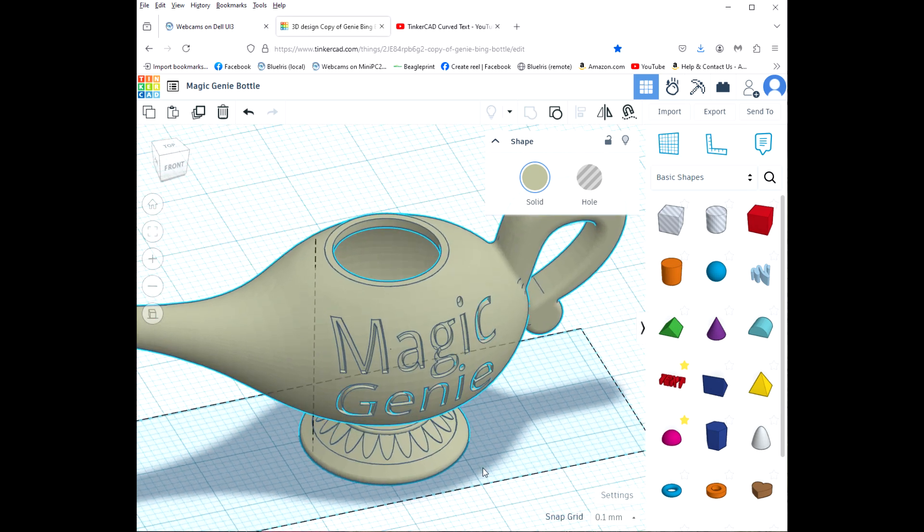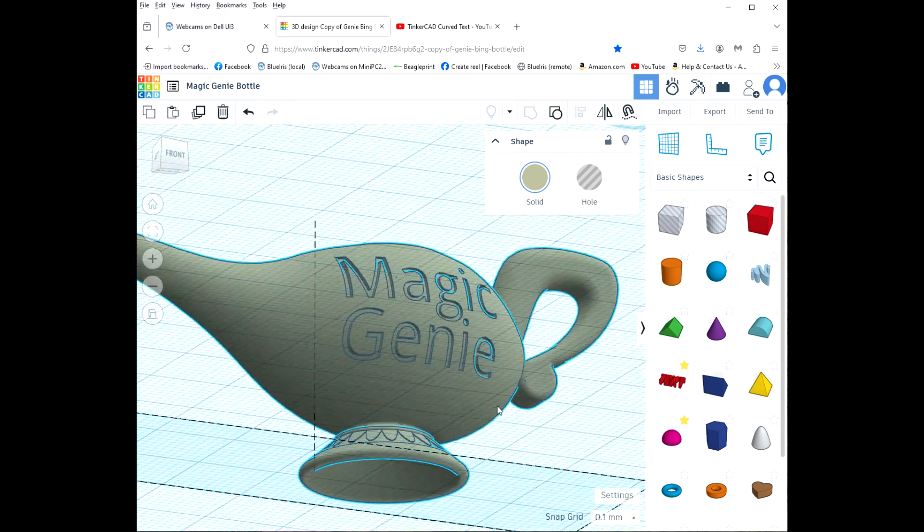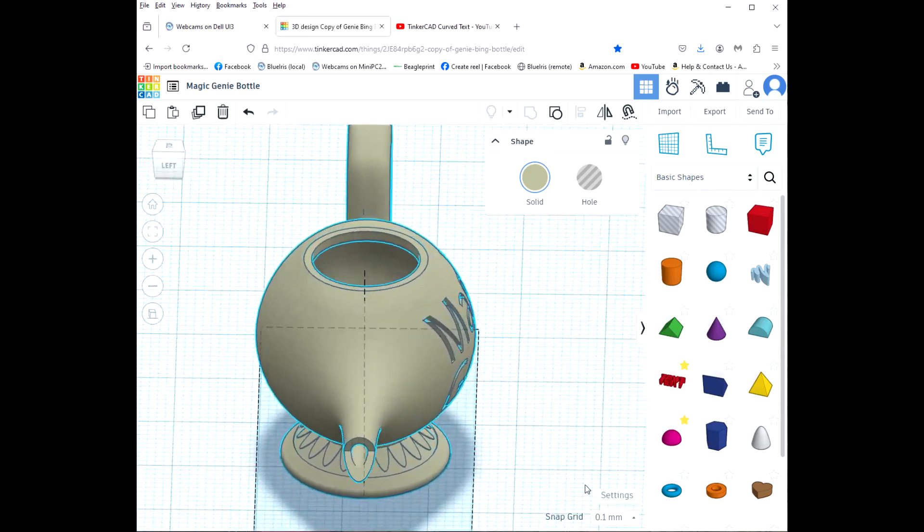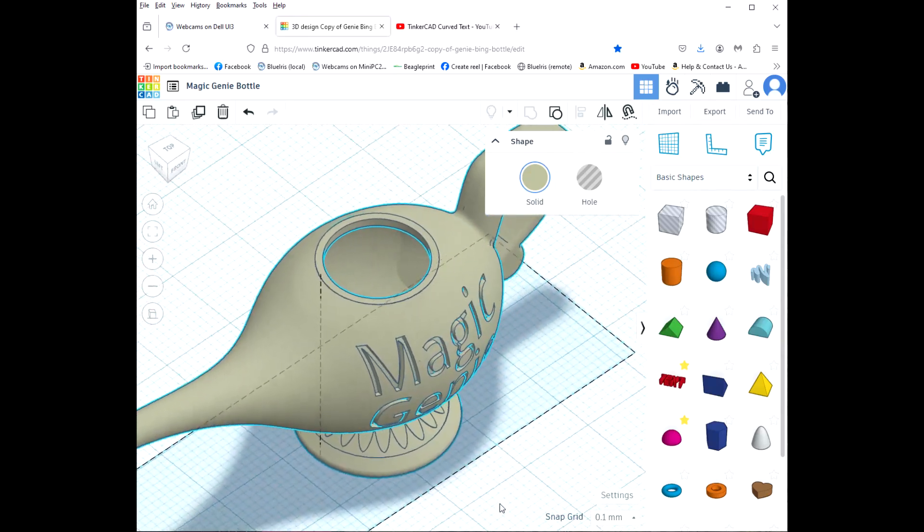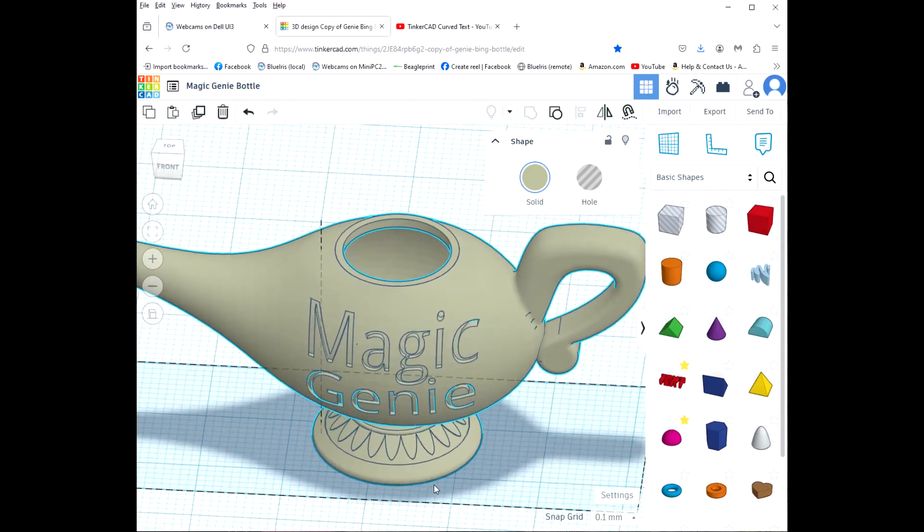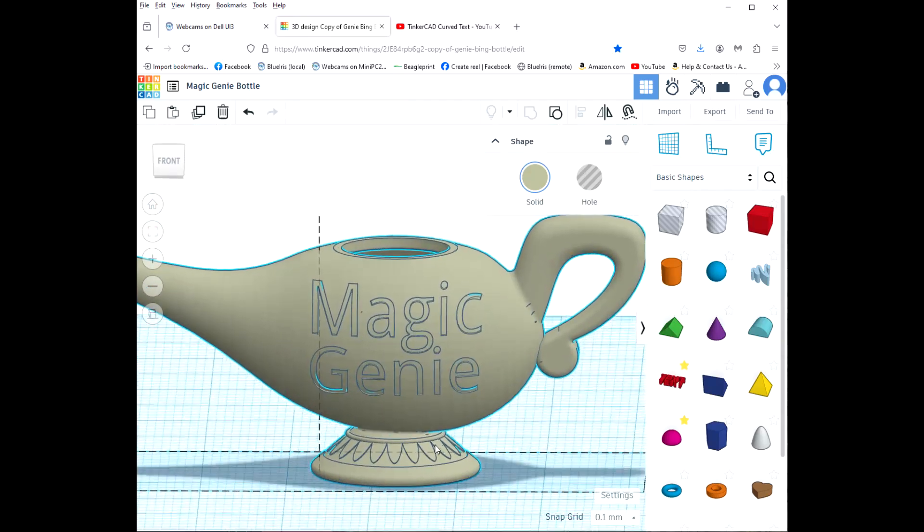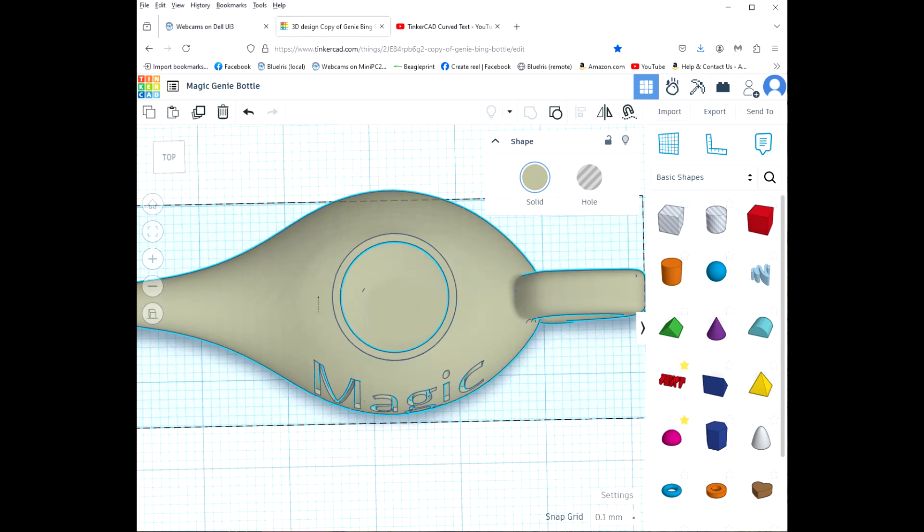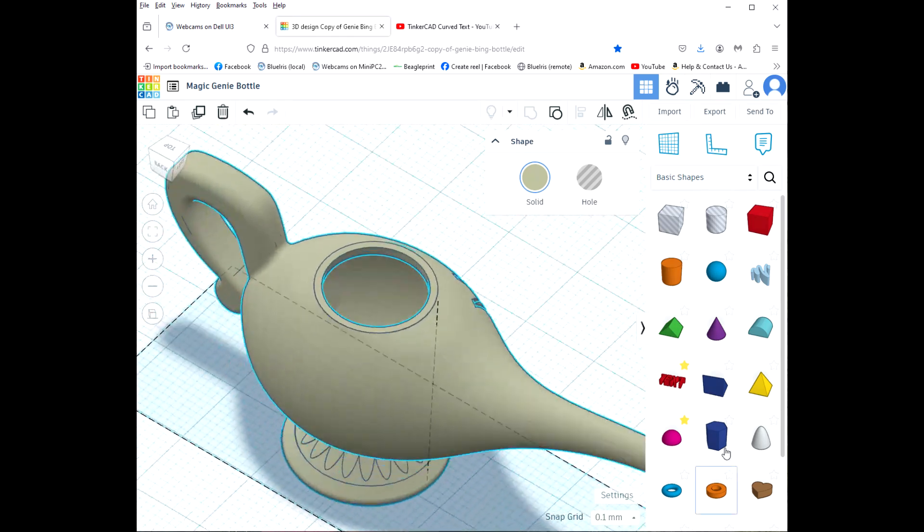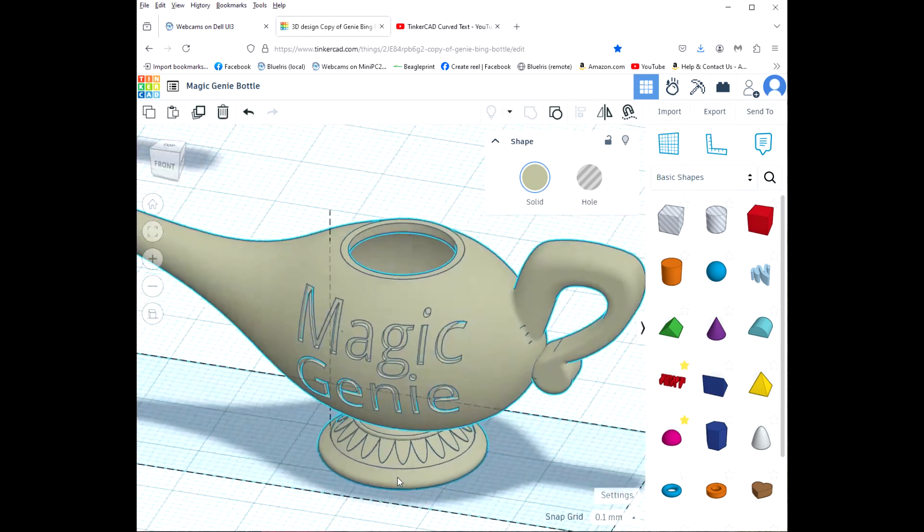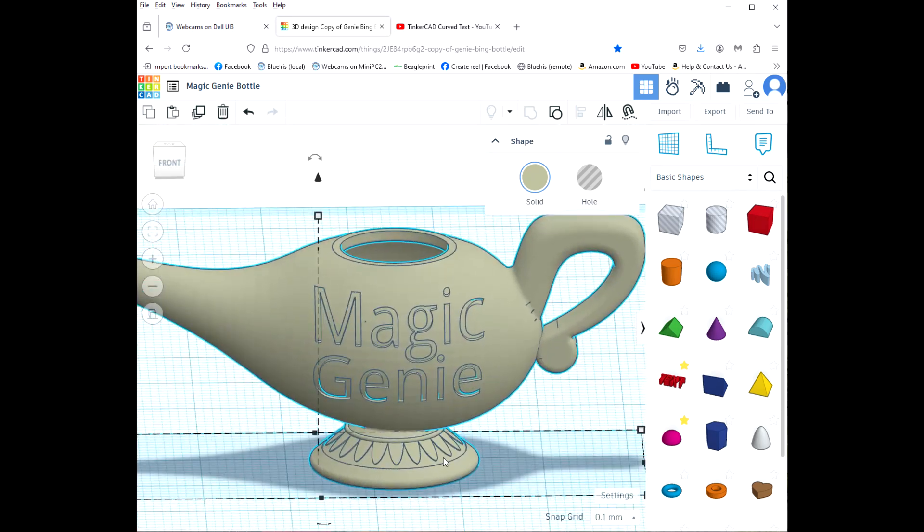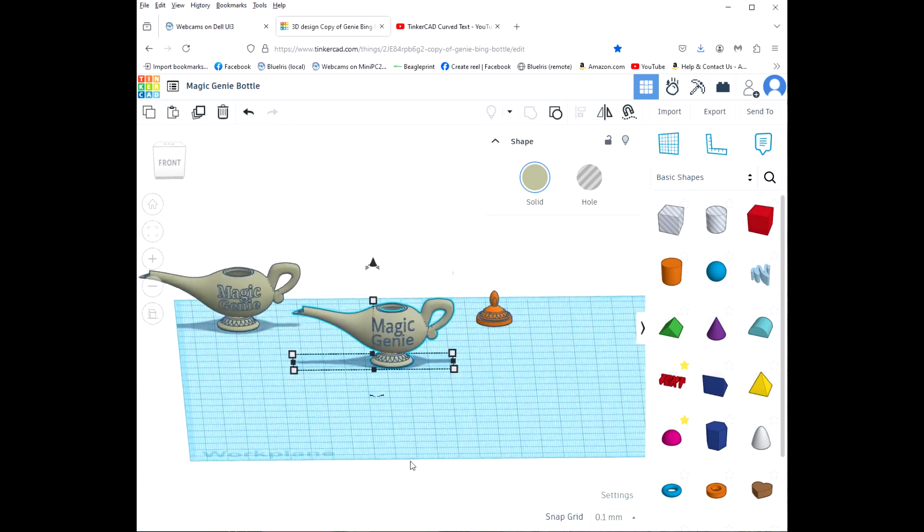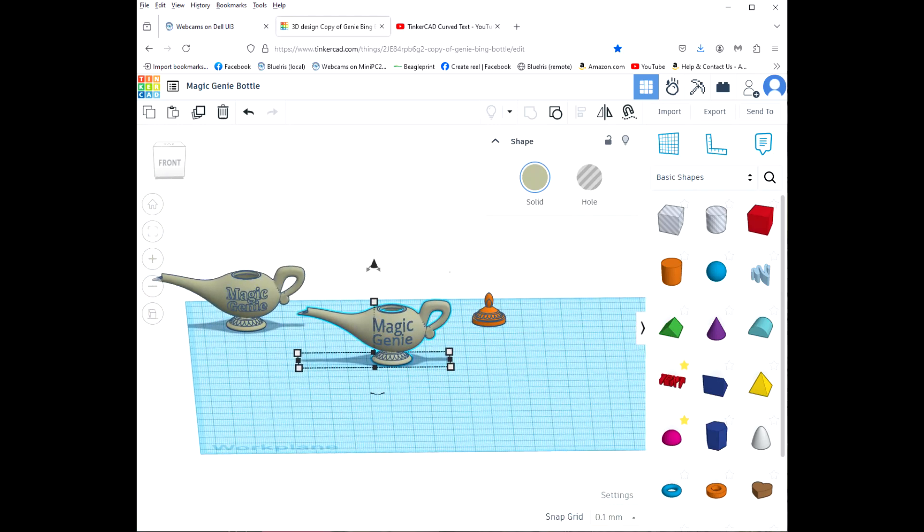And so now instead of sticking out you've got the holes cut out. And so that's how you can do it both ways, and that's how you add the text.